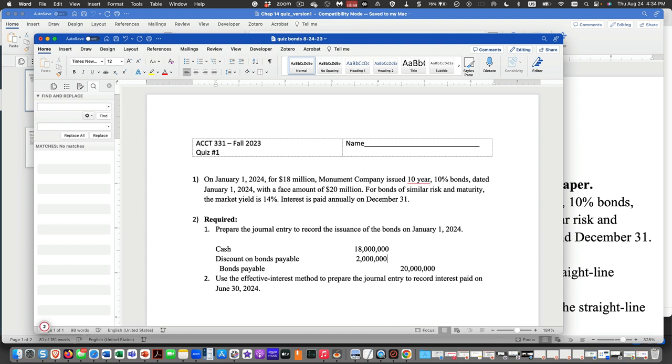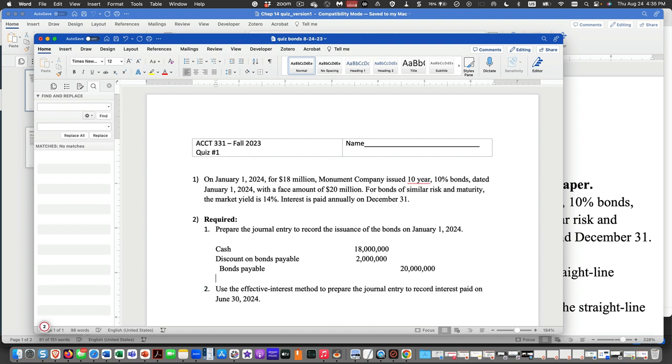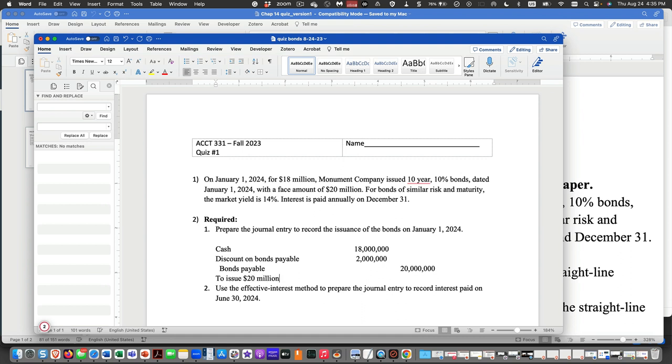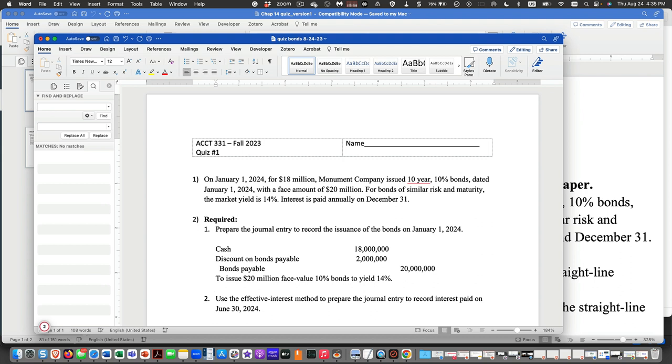And we will have a debit here for a contra liability called discount on bonds payable for $2 million. And then we'll put an explanation down here to issue $20 million face value bonds, 10% bonds, to yield 14%.